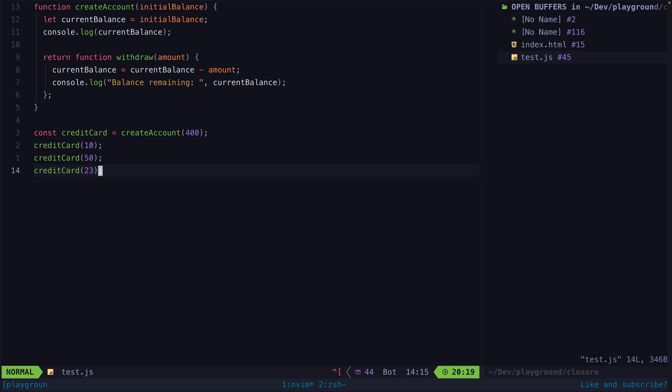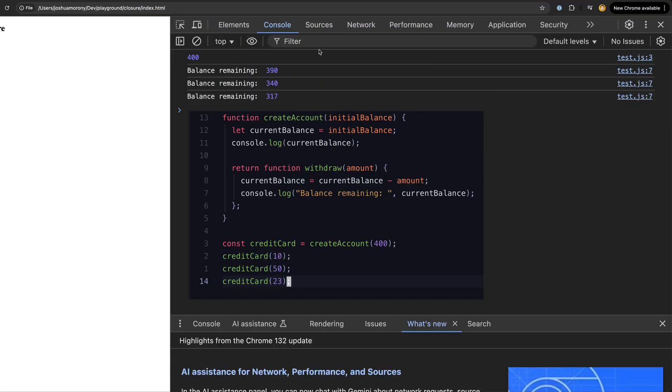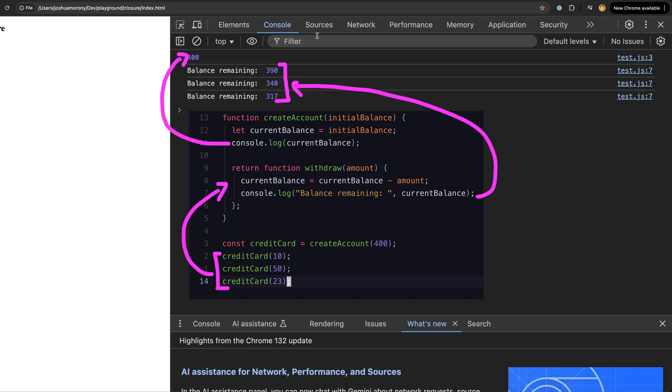A closure bundles a function with references to its lexical environment. As you can see, I can trigger this function at any time after the initial execution of the parent function, and it retains access to the same balance variable in memory.